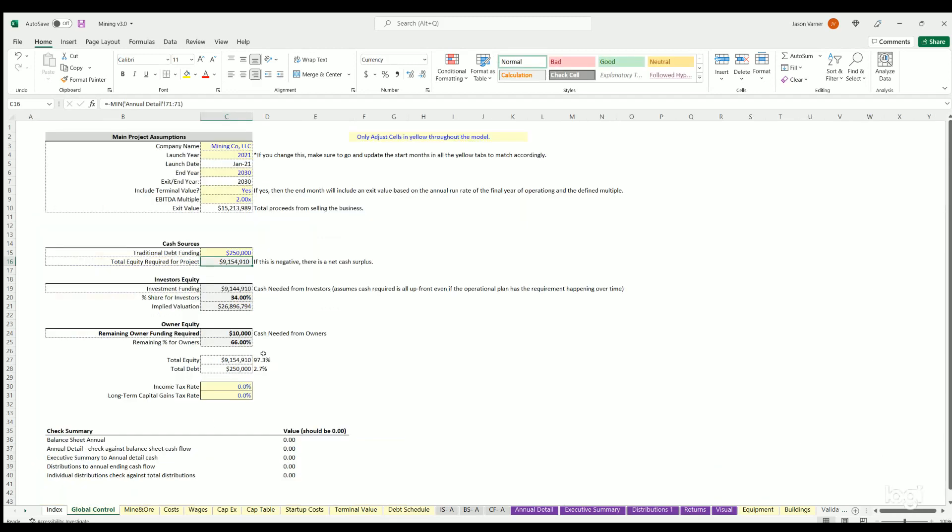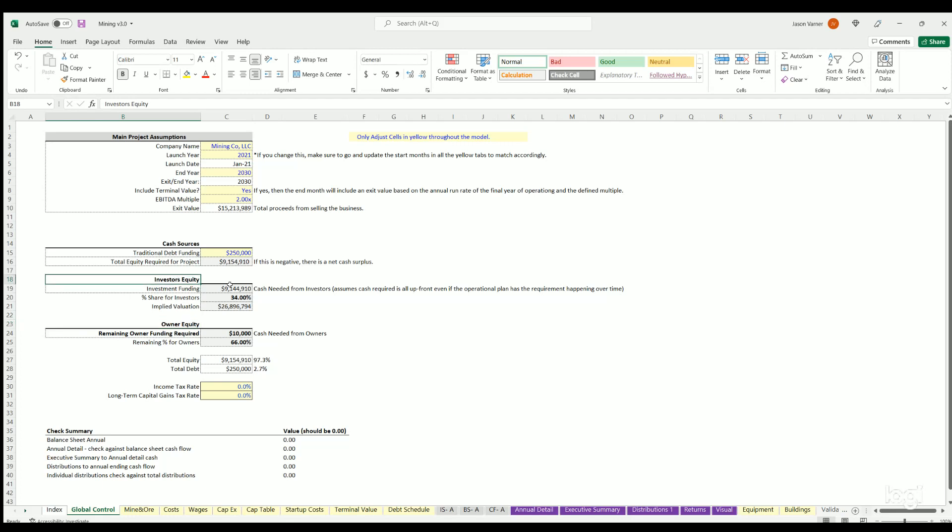Getting back to global control, this is going to display the investor equity, owner equity is actually going to display right from the cap table. You can also define interest rates here, income tax rate, it's just going to be a percentage of regular net income.